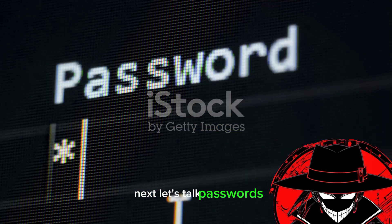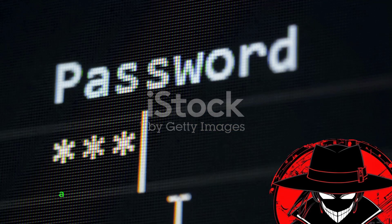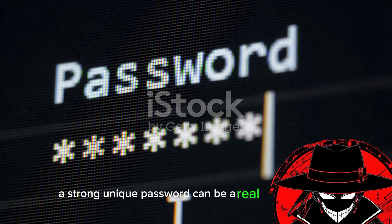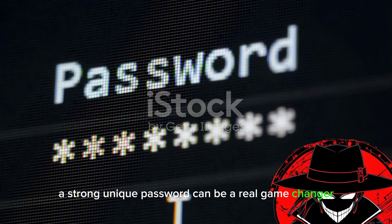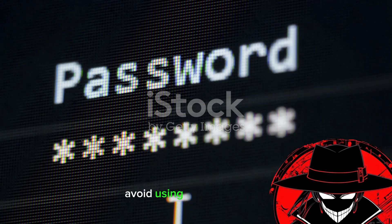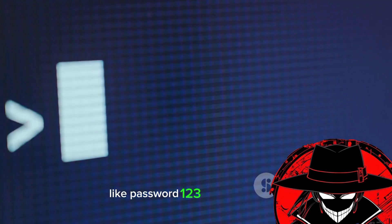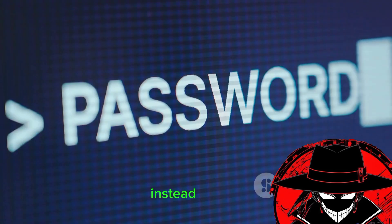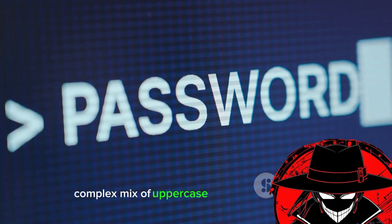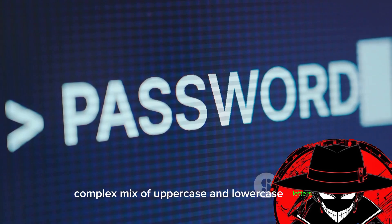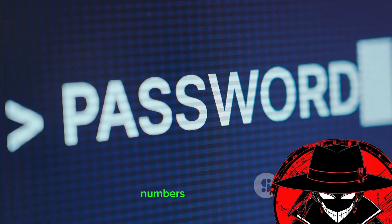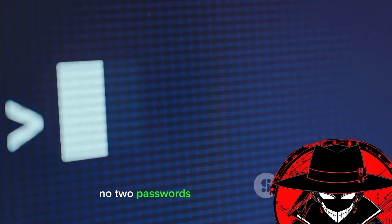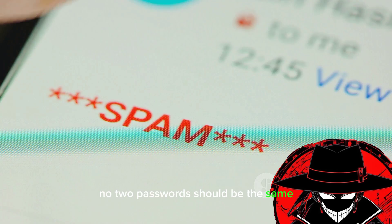Next, let's talk passwords. A strong, unique password can be a real game changer. Avoid using obvious choices like password 123 or your birth date. Instead, opt for a complex mix of uppercase and lowercase letters, numbers, and symbols. And remember, no two passwords should be the same.